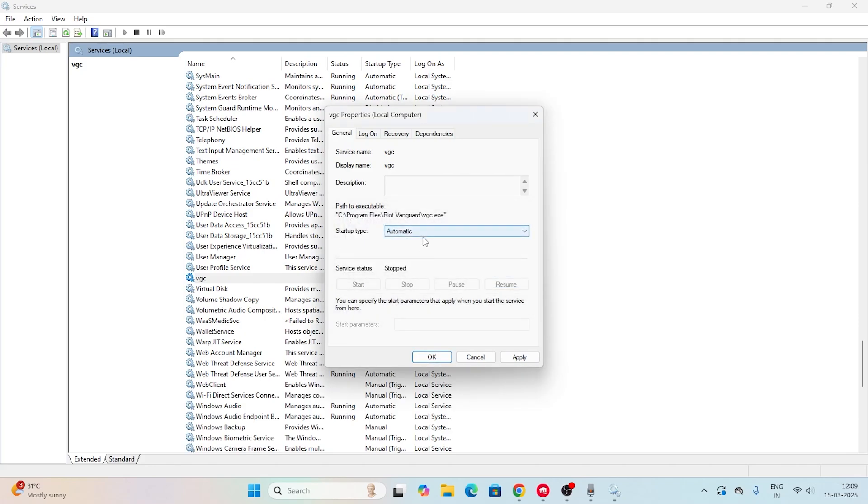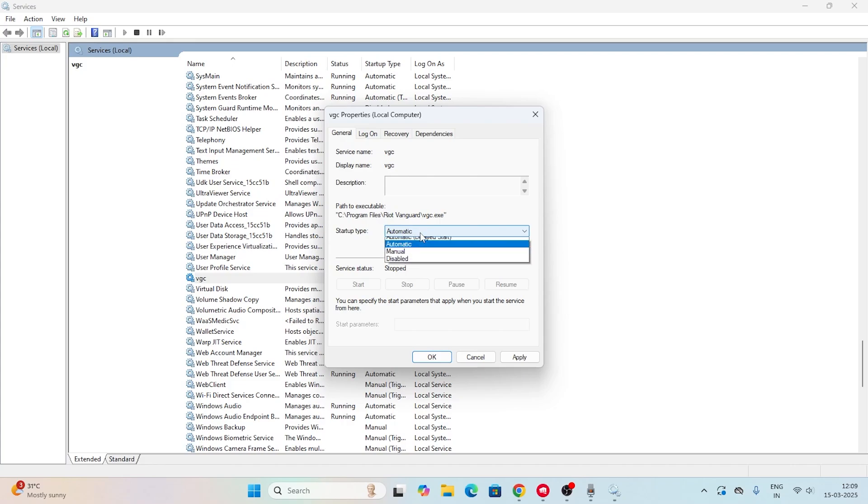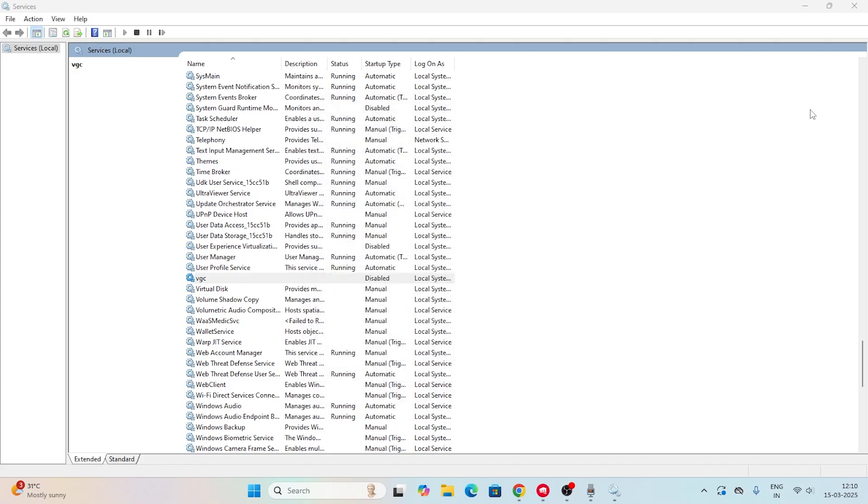In the last video I made a change in CMD to delete this particular VGC, so I'm getting the error. What users have to do is change this to Automatic and go for Apply. You'll be getting an option for Start, so just click on Start. Once that is done, close this and check. This is the reason why you're having the issue.